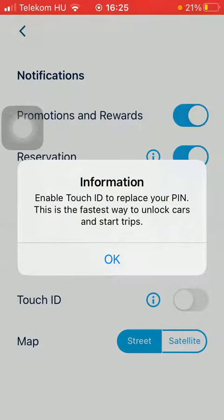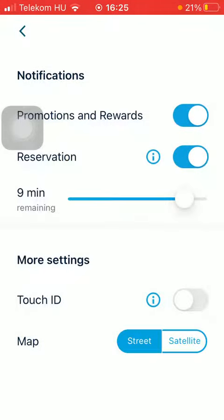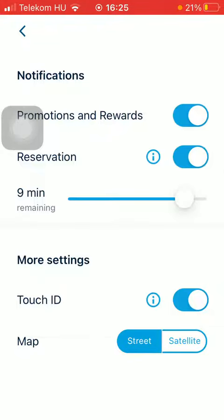So if you would like to enable it, you should click on this button next to it on the right side of the screen, so that it will replace your pin code that has been set to your account. Whenever you would like to disable the Touch ID, come back to this section and click on the same button again so that it will be turned off.